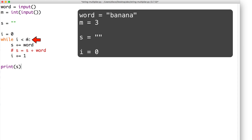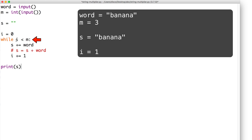Since i is less than three, we enter the while loop and then s, which is currently an empty string, plus equals the word banana, making s equal to banana. Then i goes from zero to one. We go back up to the top of the while loop and check if i is still less than m. i is one and m is three, so this is still true. We go to our next iteration: s, which is currently banana, plus equals the word banana, turning the value of s into banana banana.